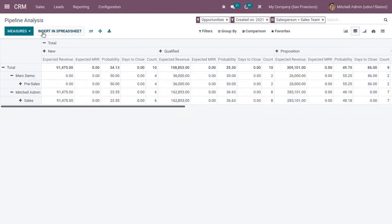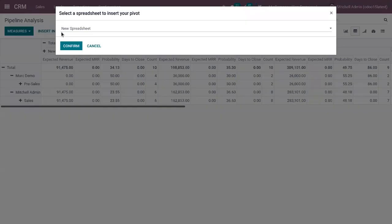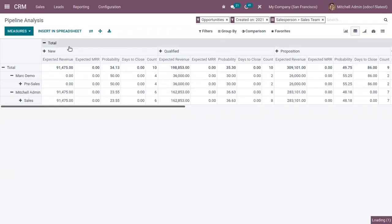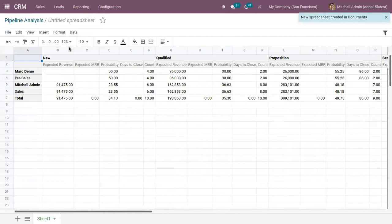So after adding the required details, here we can find a button to insert this report in spreadsheet. So when you click on this, you can choose an existing spreadsheet that is already created, or we can create a new one. So when you click on confirm, you can see that spreadsheet created.